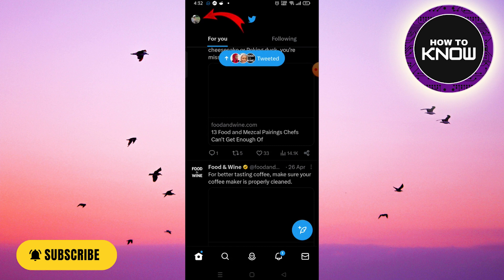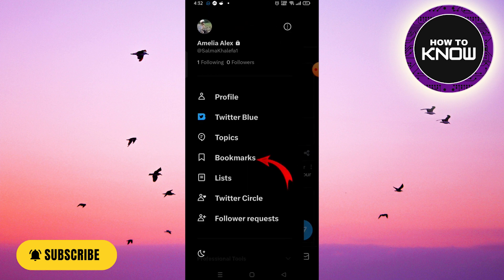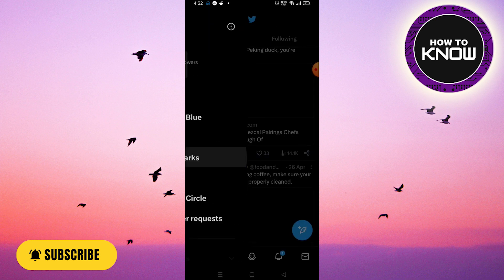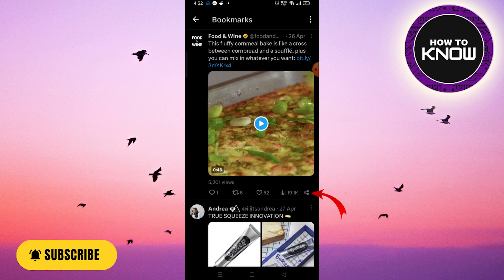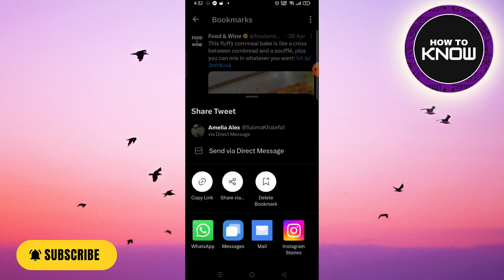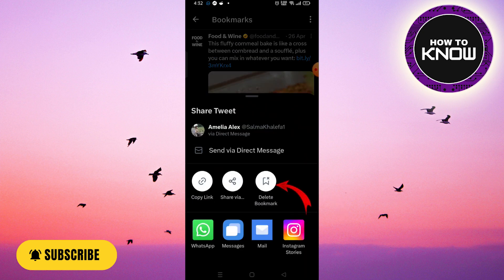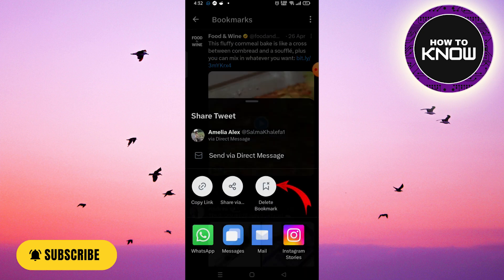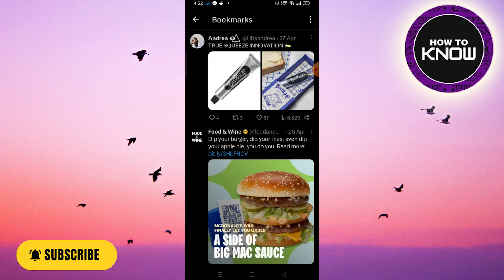Now tap on Bookmarks. Next to the bookmark you want to remove, tap on the share icon, and you will see an option to delete the bookmark. Just keep doing it for the bookmarks you want to remove.